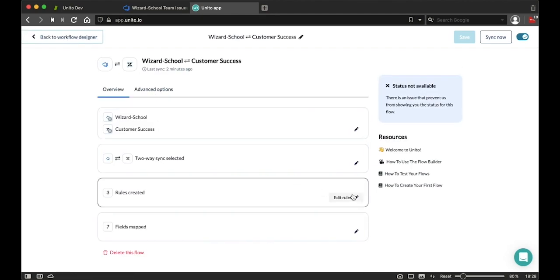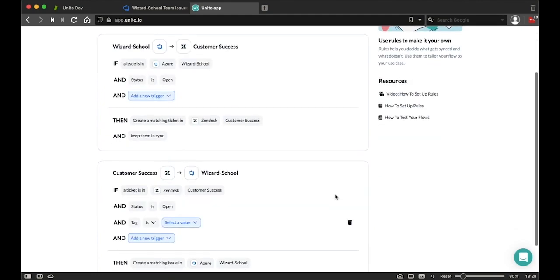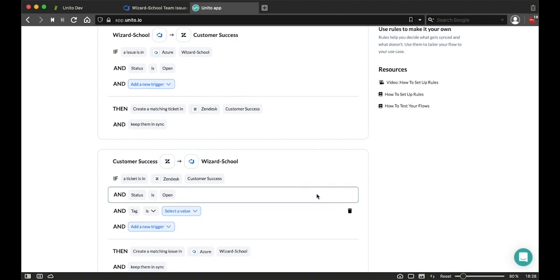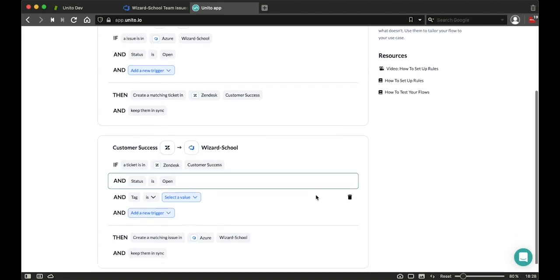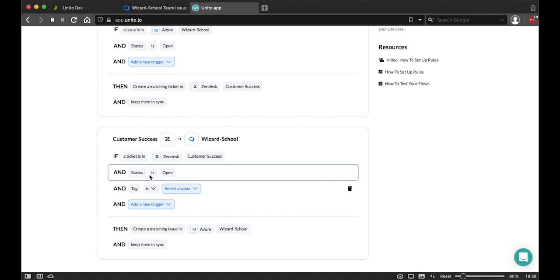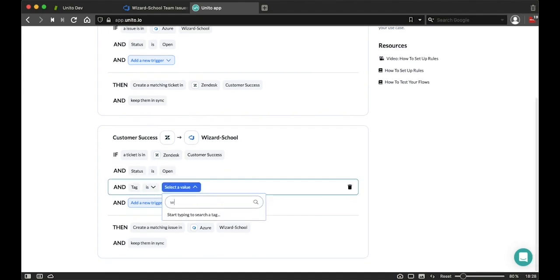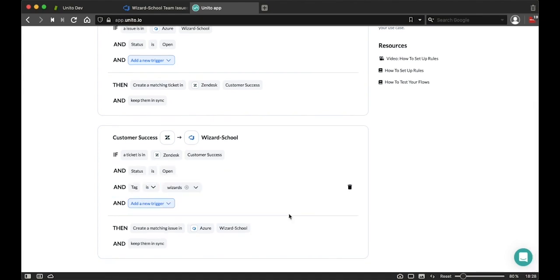Once I've selected that, let me go to my rules and in my rules is where I'm going to be able to set up the triggers that I was discussing earlier. Now these triggers are rules based on the fields in Zendesk or Azure. And in this case, what I did find is that if a ticket in Zendesk is opened and a tag equal to wizards is applied to this ticket, then I'm going to create a matching issue in Azure and keep the two issues in sync.